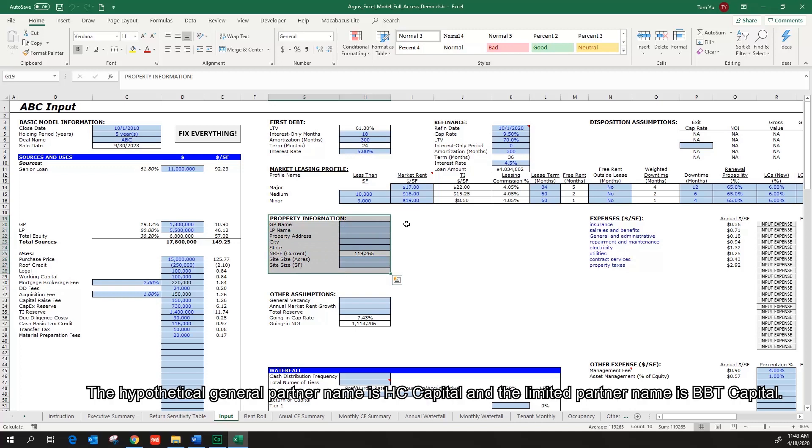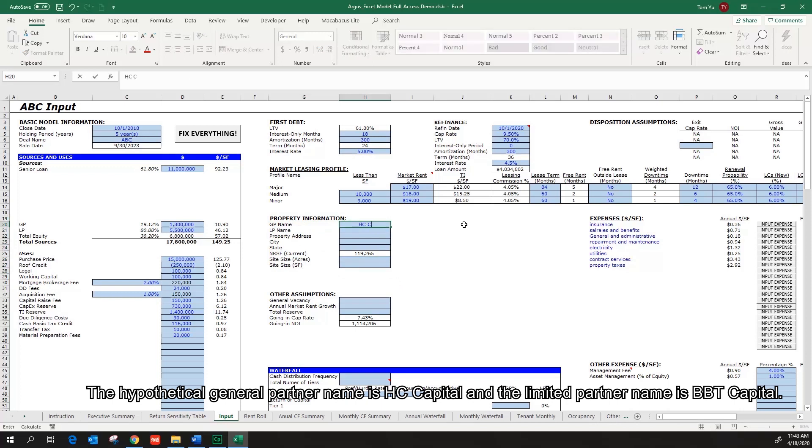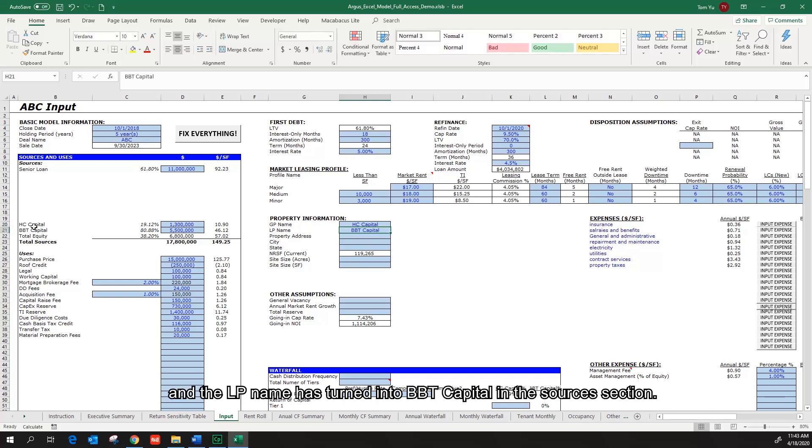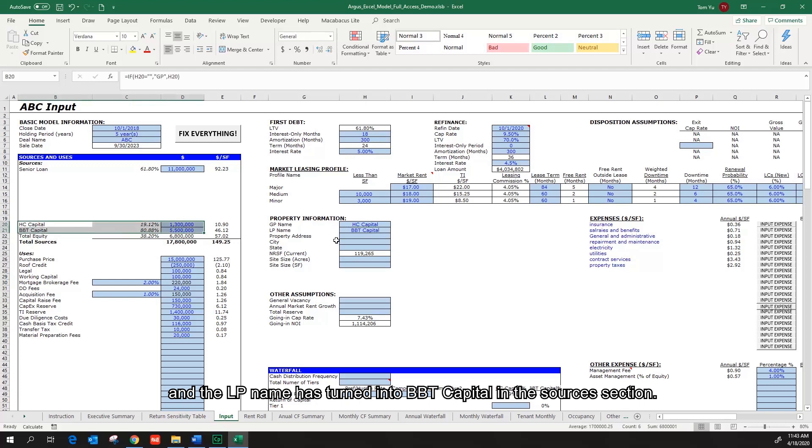The hypothetical general partner name is HC Capital. The limited partner name is BBT Capital. I can see the GP name has turned into HC Capital and the LP name has turned into BBT Capital in the sources section.